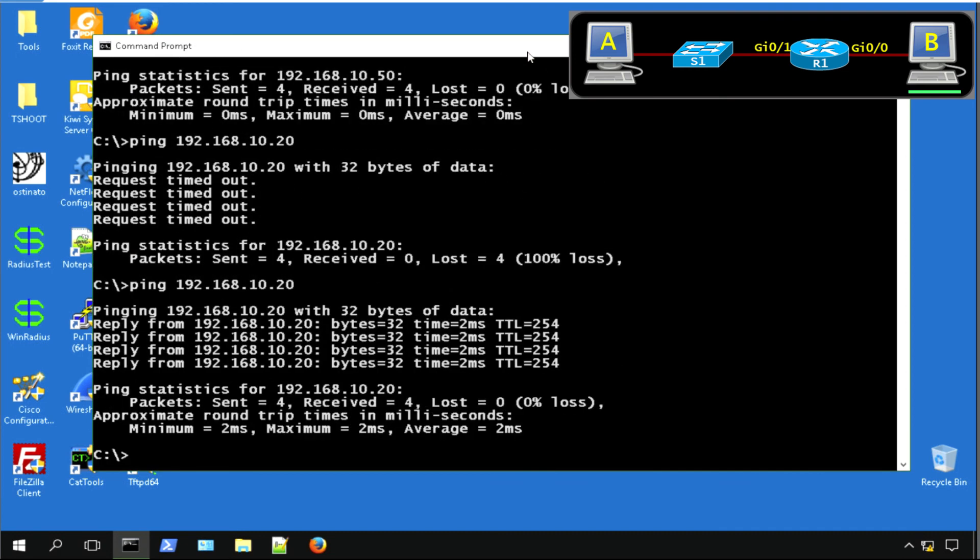And there we have it. We have now successfully programmed our simple network, one router, one switch, and two PCs.